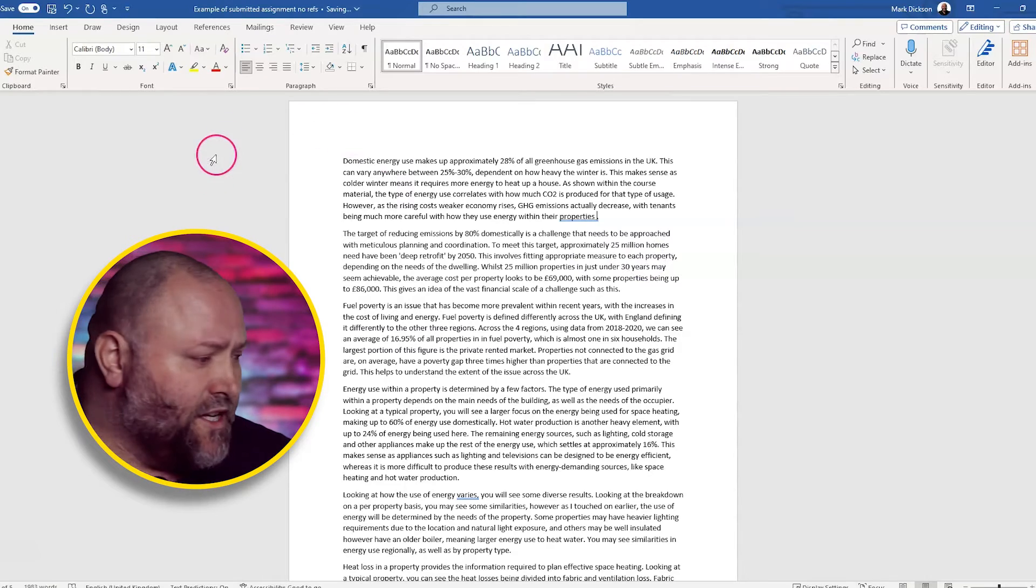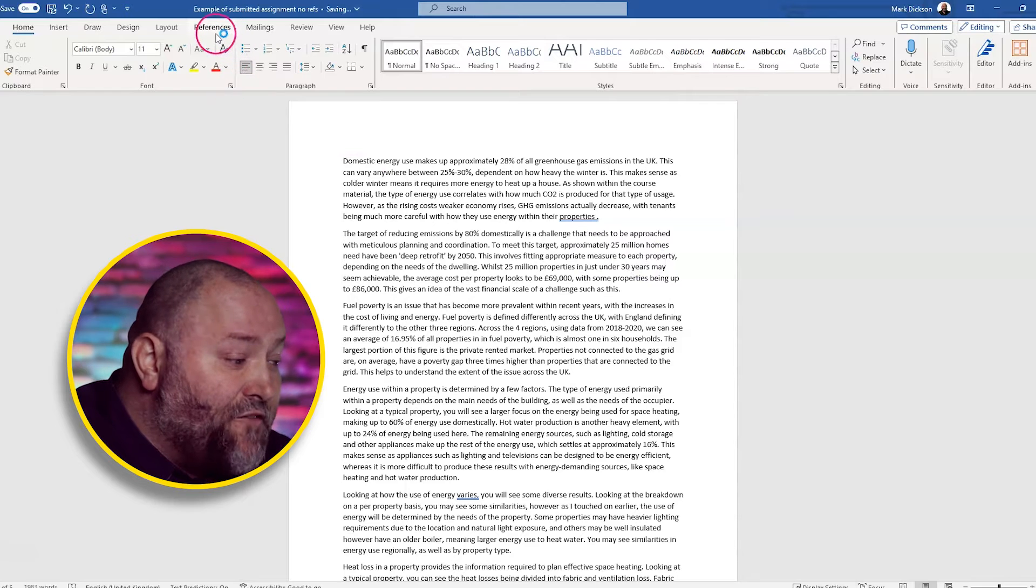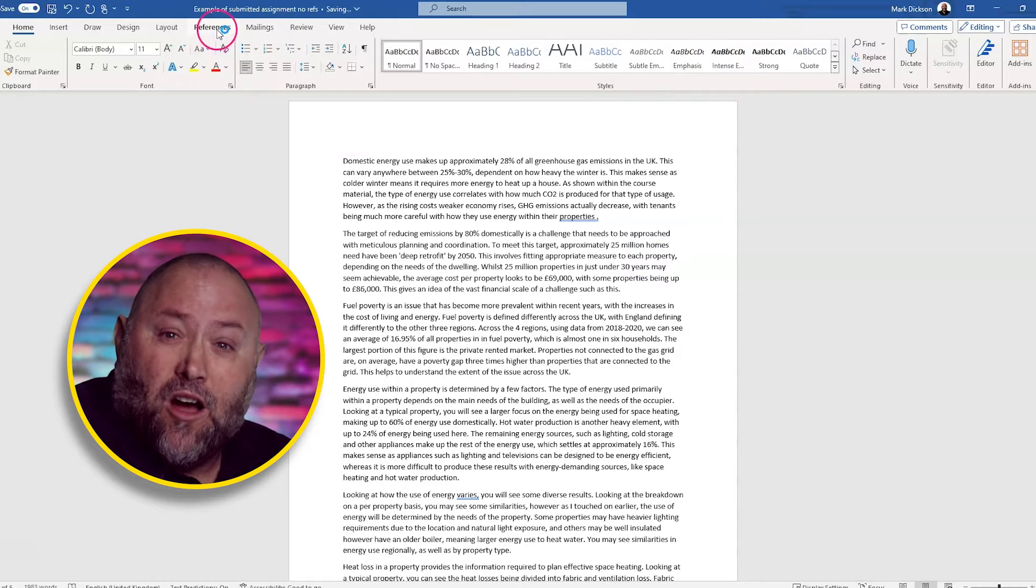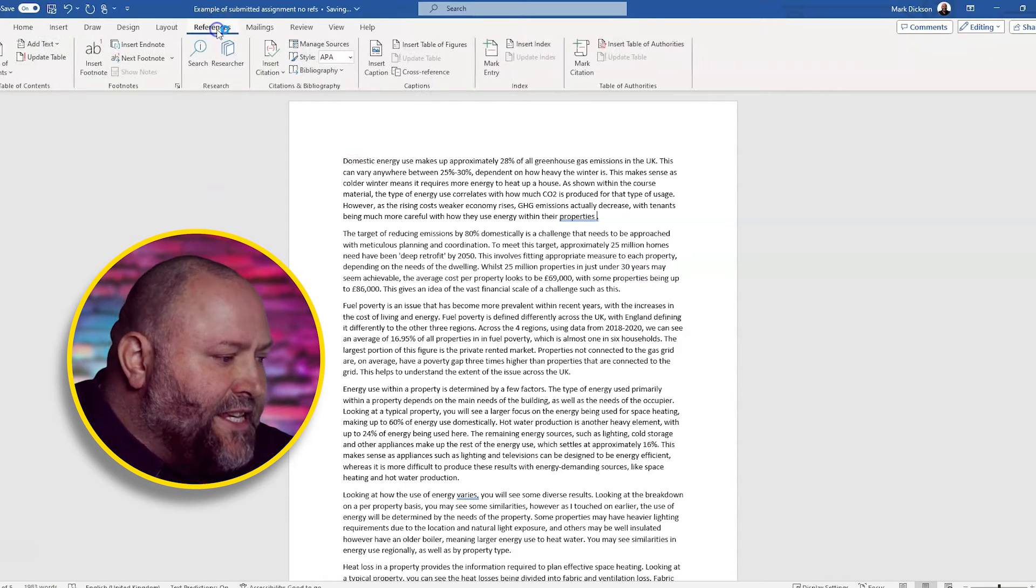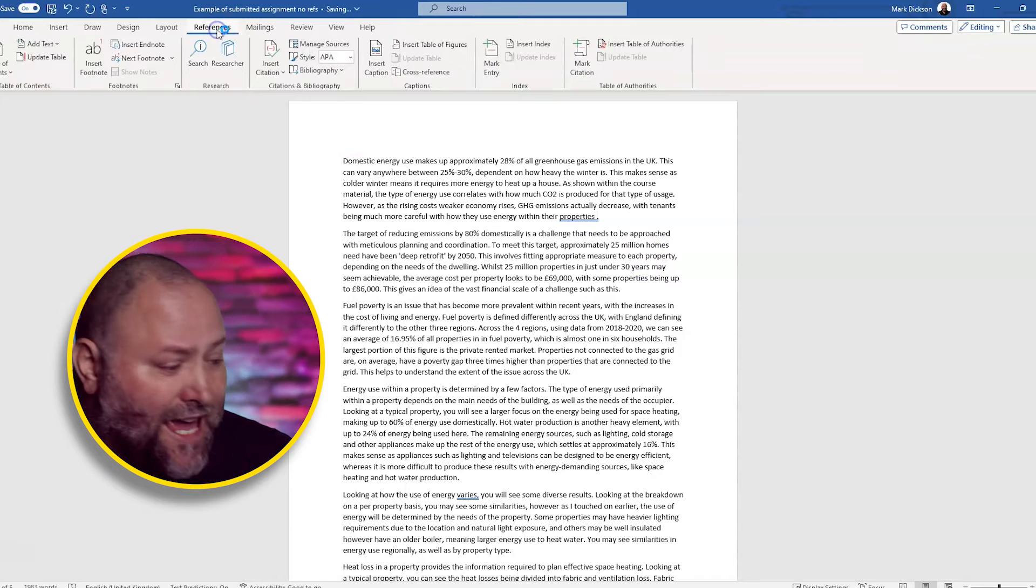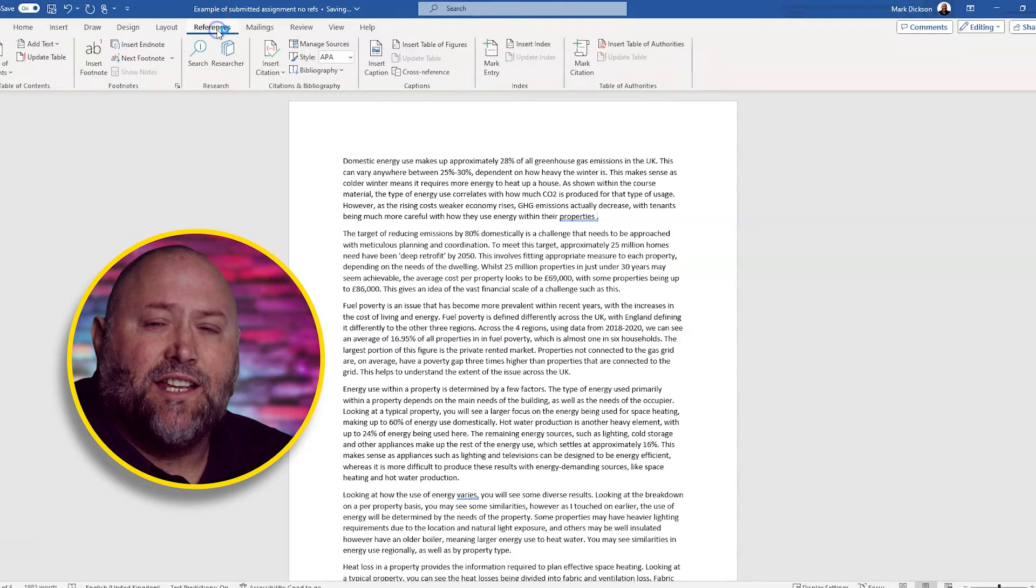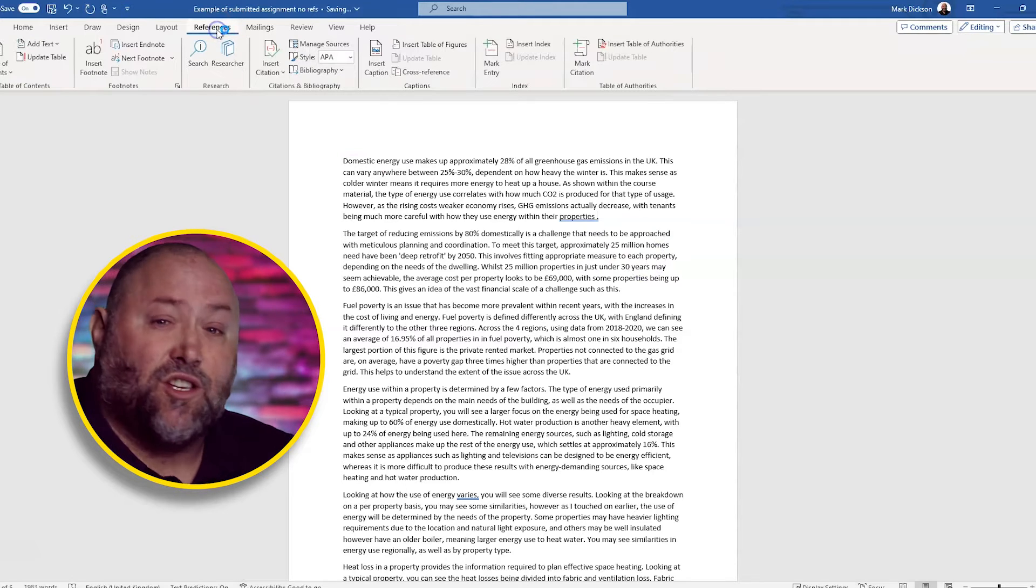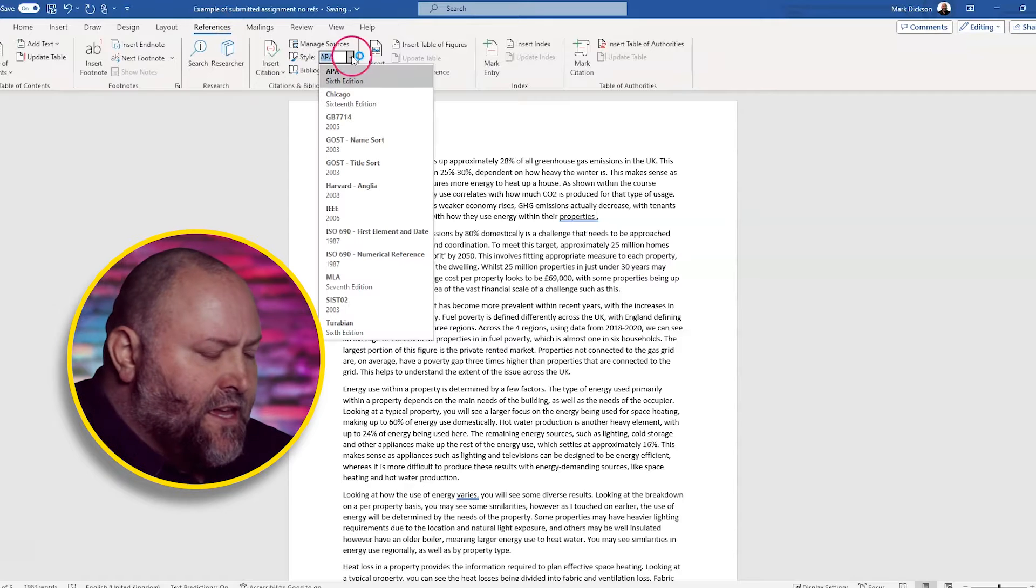Open up your document in Word and go to the references tab on the top ribbon. This is where all of your referencing tools are kept and we need to make sure we change the style to Harvard referencing.